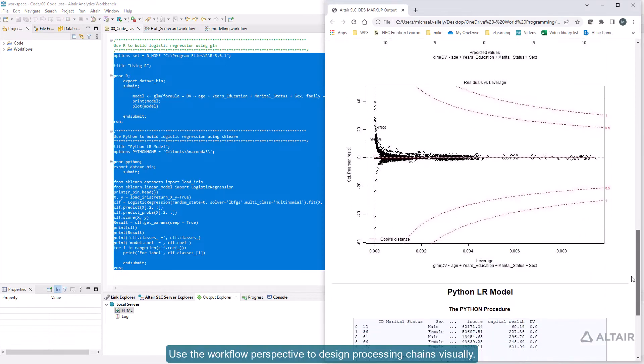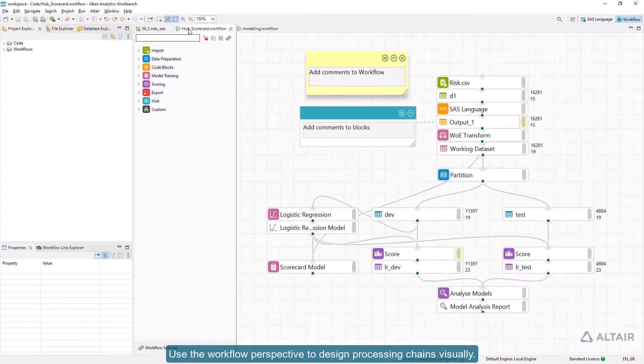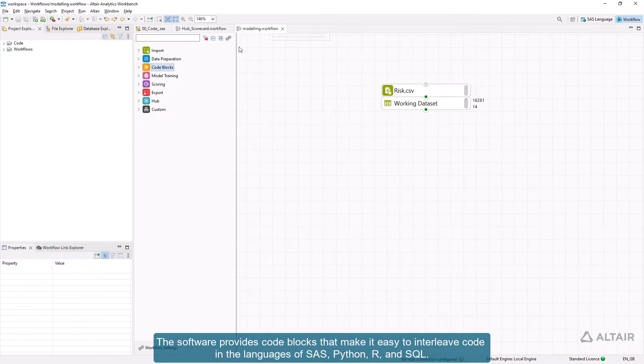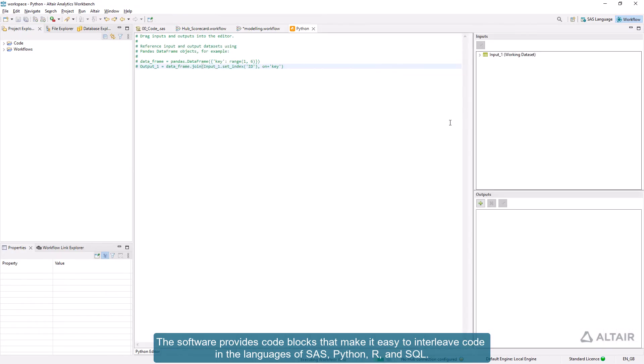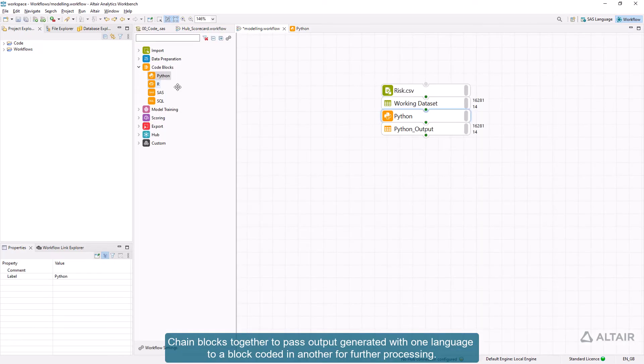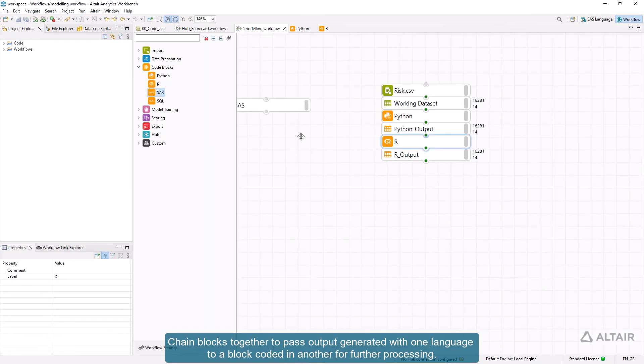Use the workflow perspective to design processing chains visually. The software provides code blocks that make it easy to interleave code in the languages of SAS, Python, R, and SQL. Chain blocks together to pass output generated with one language to a block coded in another for further processing.